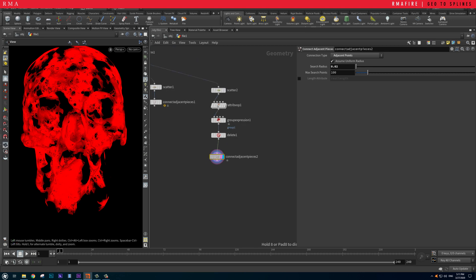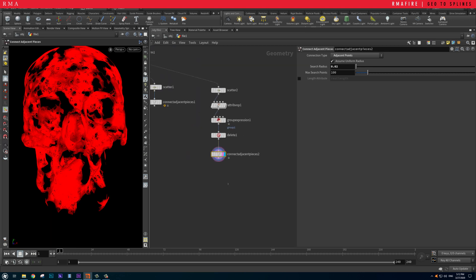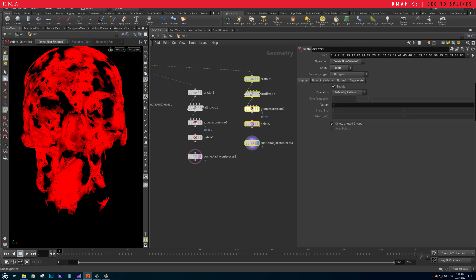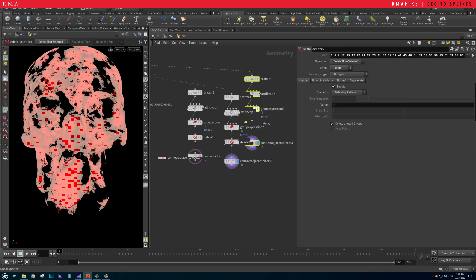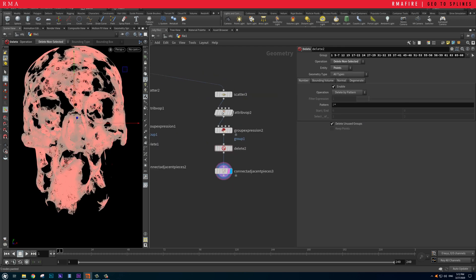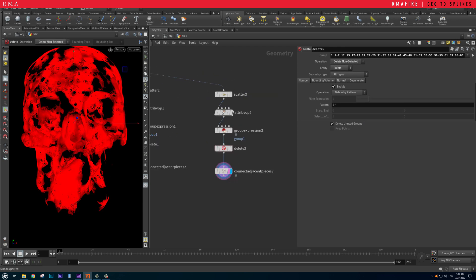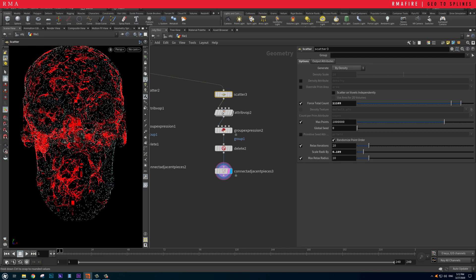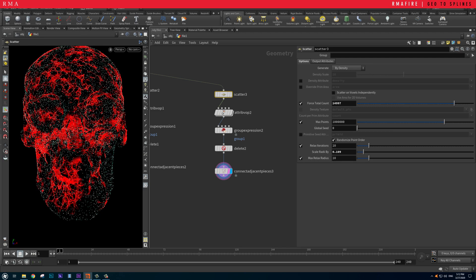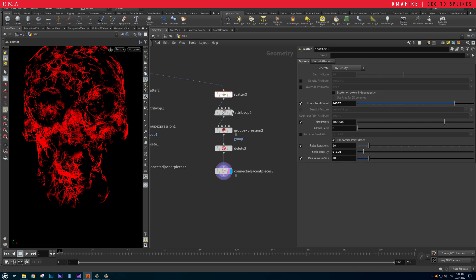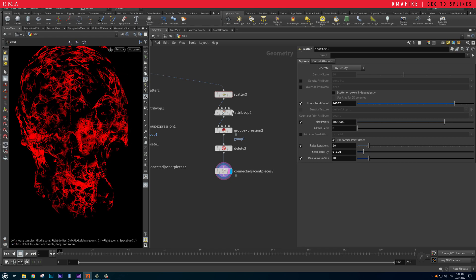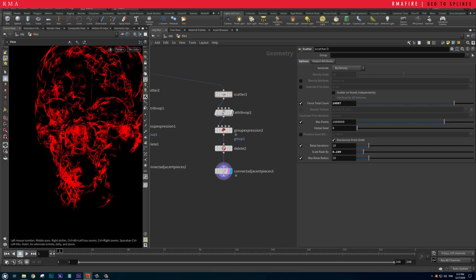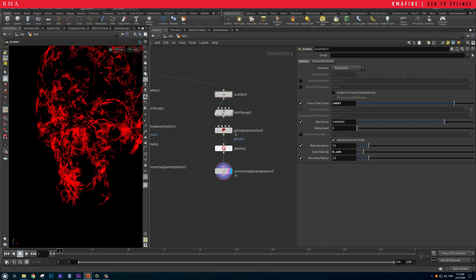The next step is to copy this, paste it to the side, and work with fewer points — reducing the amount of points. The cool thing is that it updates our entire system because it's all procedural.